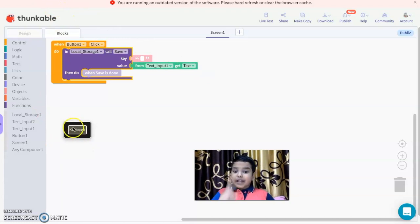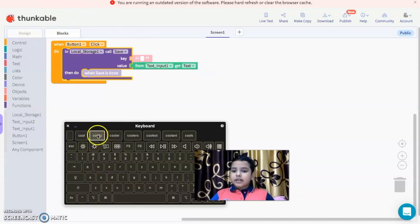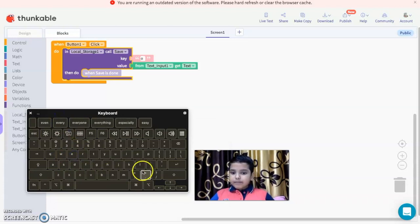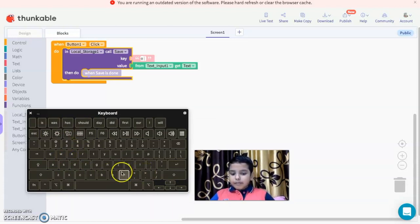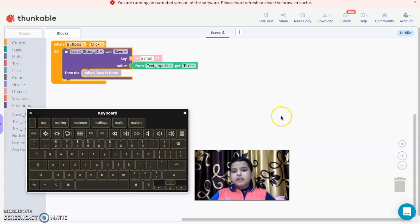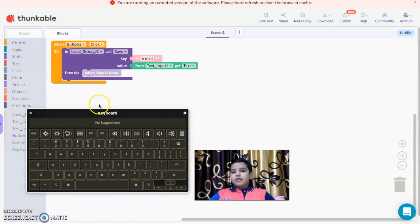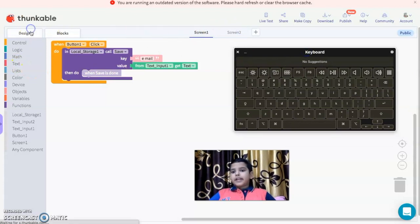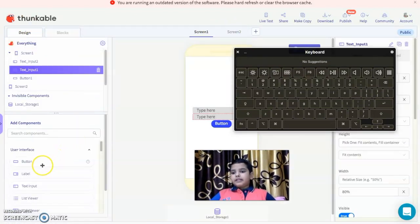So we're going to set the key to 'email' and the value to the text input. Now we're going to take another screen — screen two — and in this screen we're going to have two labels.